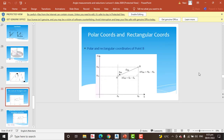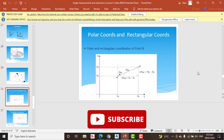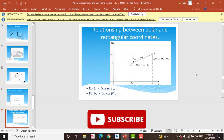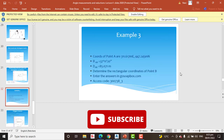Next we cover polar coordinates and rectangular coordinates. Here are the formulas for converting between polar and rectangular coordinates, along with worked examples which will serve as practice for beginners.